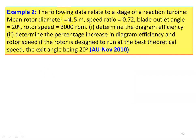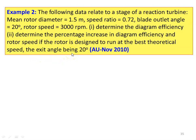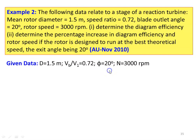Problem 2: The following data relate to a stage of a reaction turbine — mean rotor diameter 1.5 m, speed ratio 0.72, blade outlet angle 20°, rotor speed 3000 rpm. Determine: (1) the diagram efficiency, and (2) the percentage increase in diagram efficiency and rotor speed if the rotor is designed to run at the best theoretical speed.